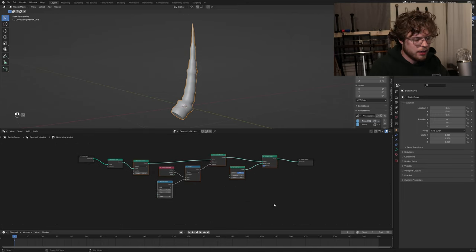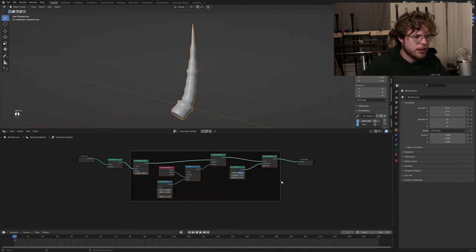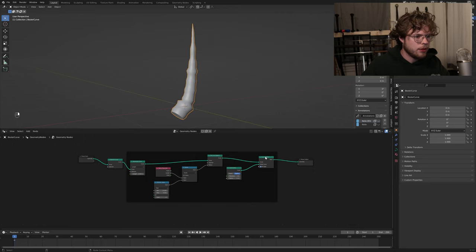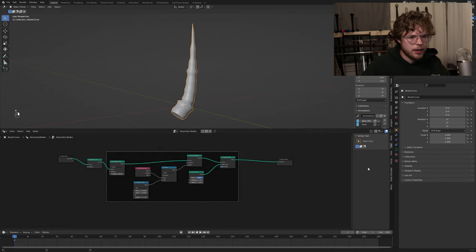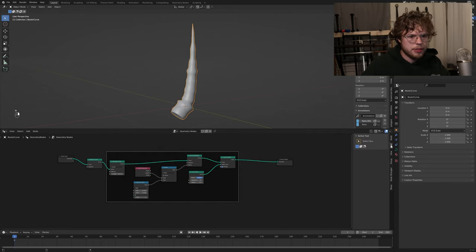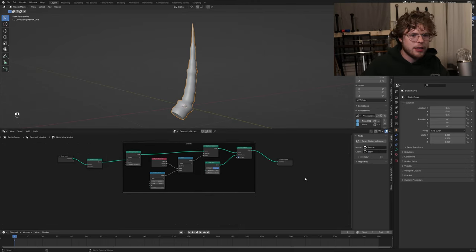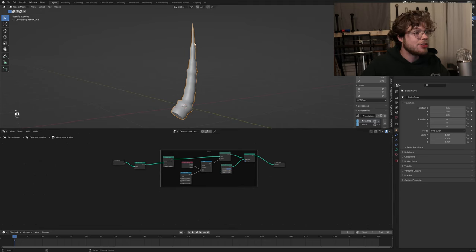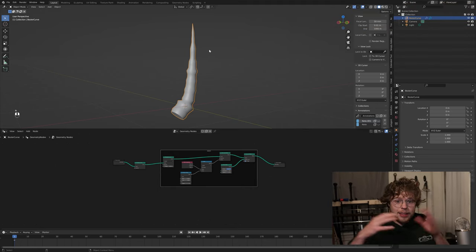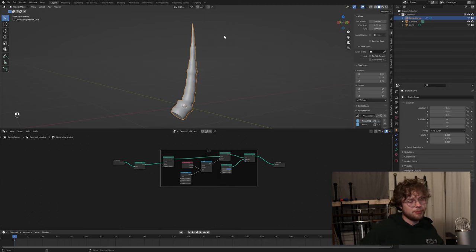I'm going to grab all this and Control+J to join it together. Then we'll select this frame and open the sidebar to name this node group 'stem' - a little organization. Now we need to add the cap on top of the mushroom - the thing that actually makes it look like a mushroom.